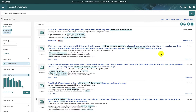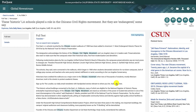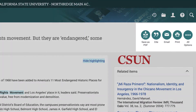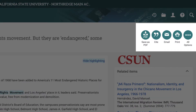Once you see an article you want to read, click on the title. This will take you to the full text. From the article page, you can use the tools in the upper right corner to save the article as a PDF, export the citation in MLA, APA, or another citation style of your choice, email the article, and more.